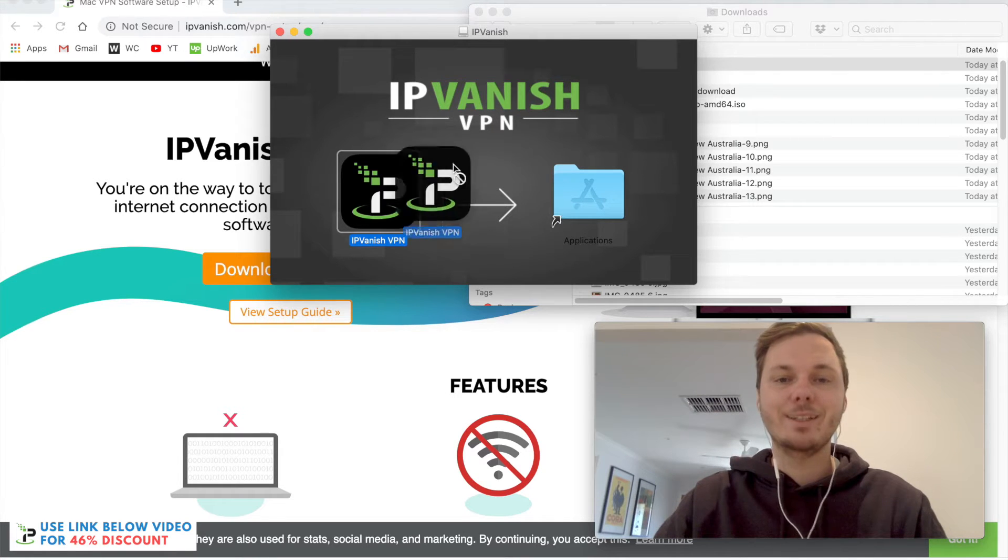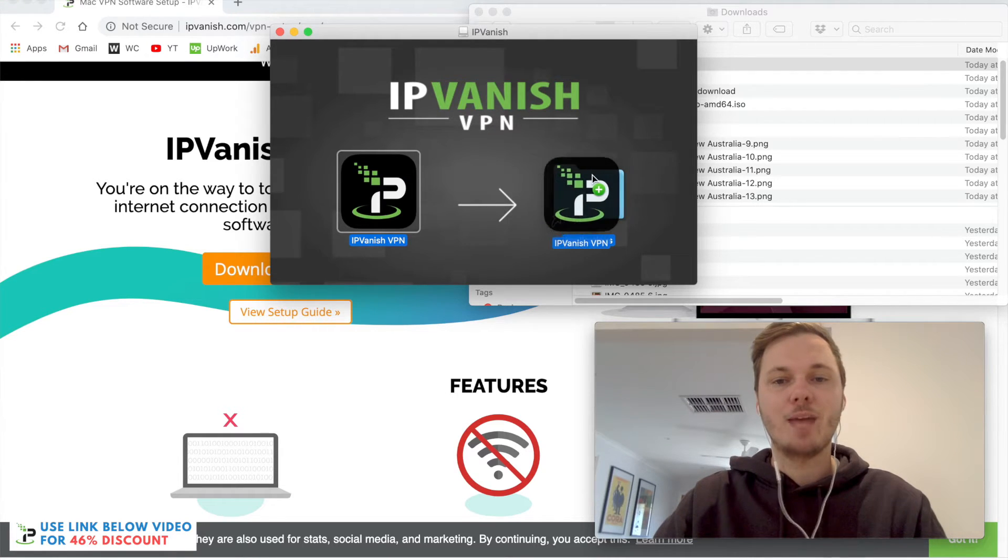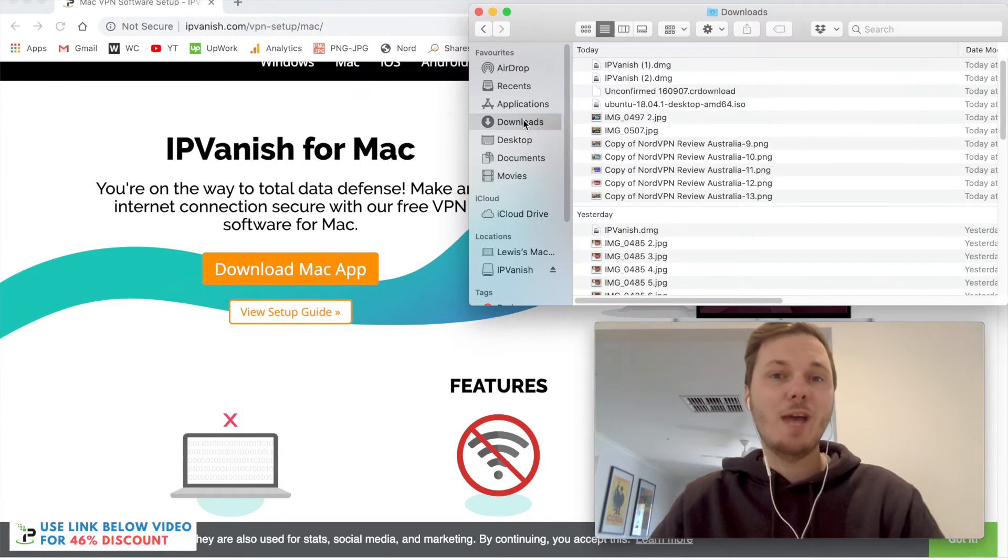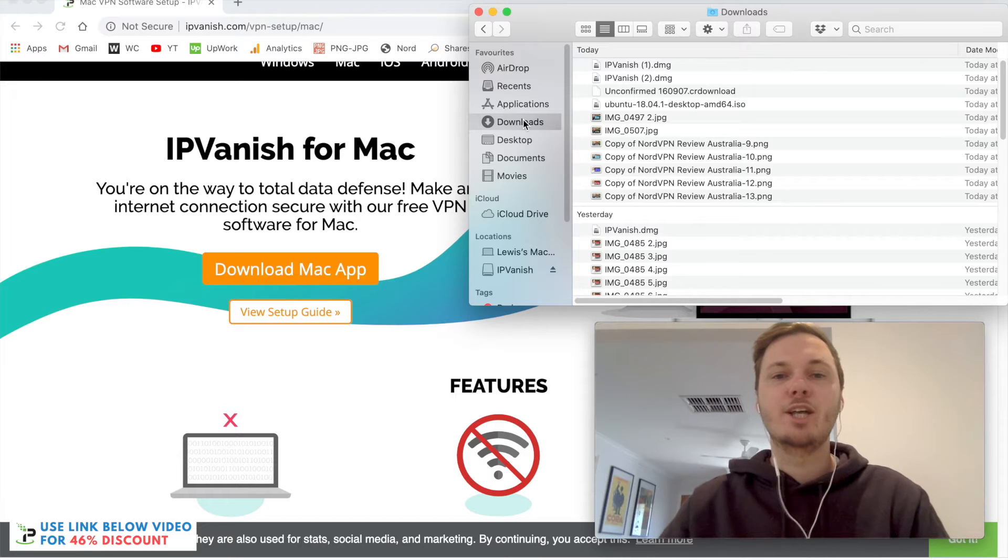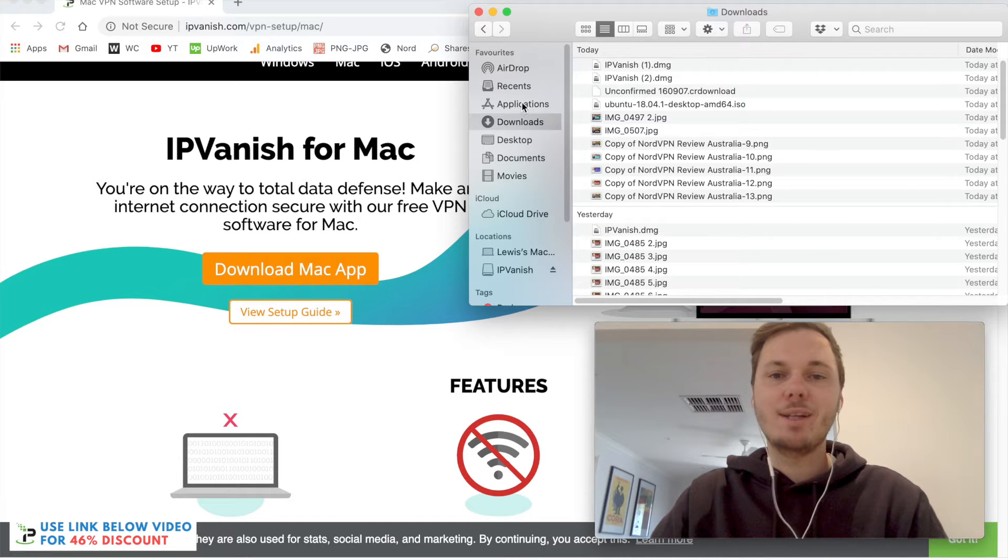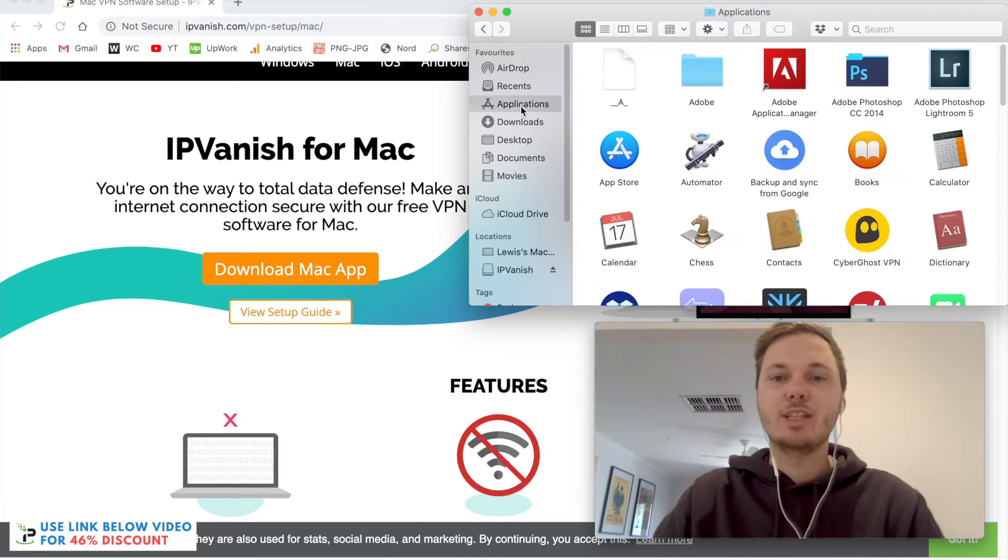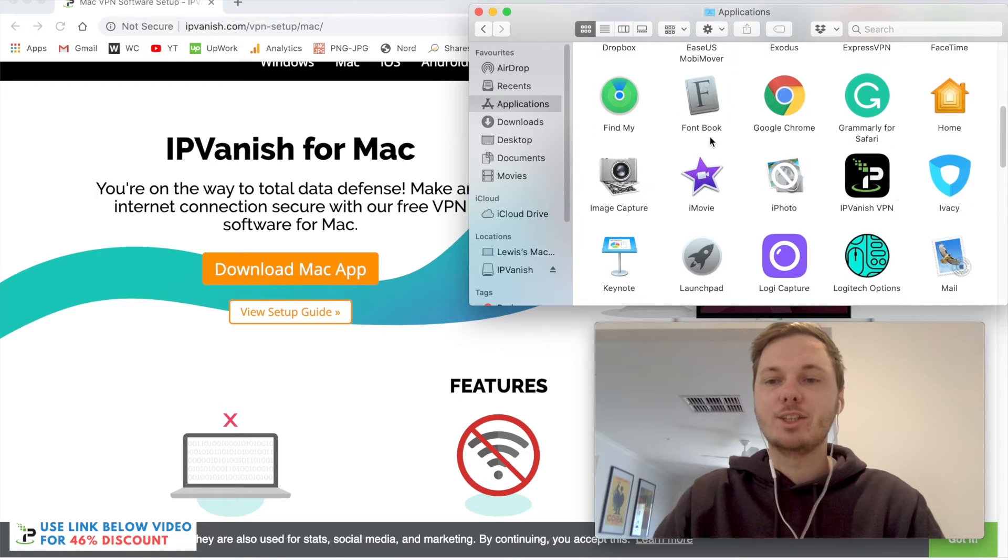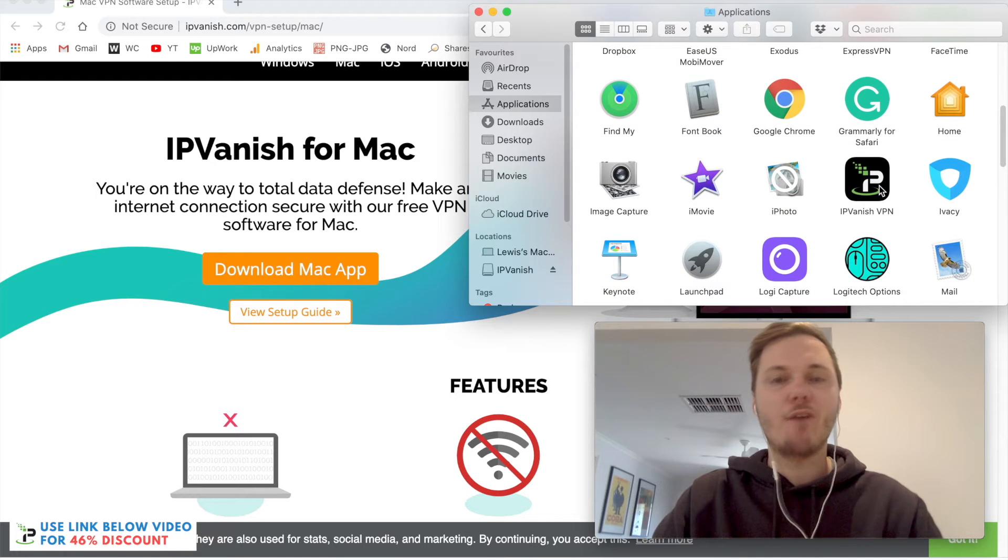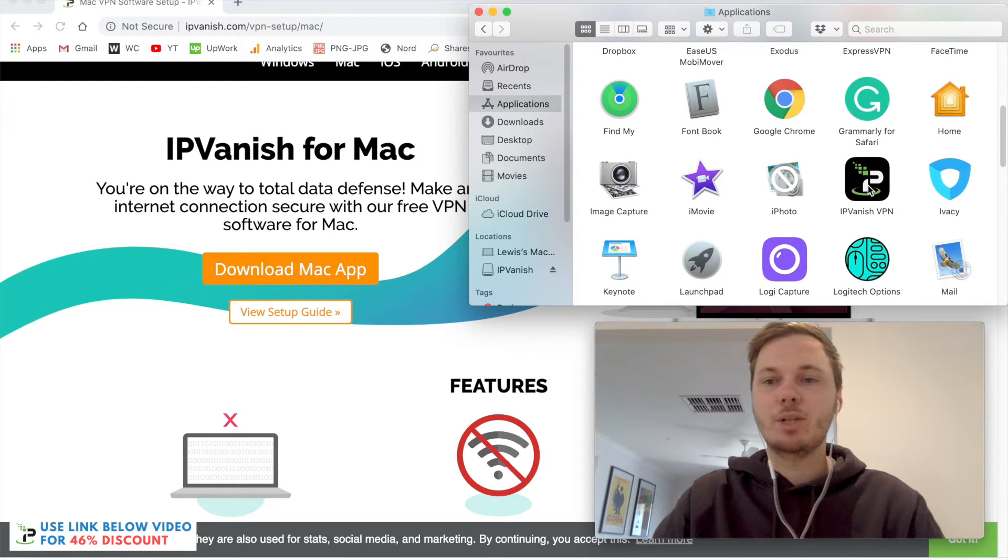Once you have that installed in your applications, you can now find it in the applications tab. From here, I can scroll down and find IPVanish. I'll now double-click on this one.